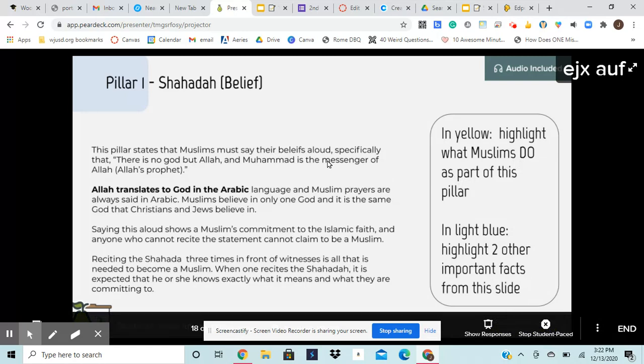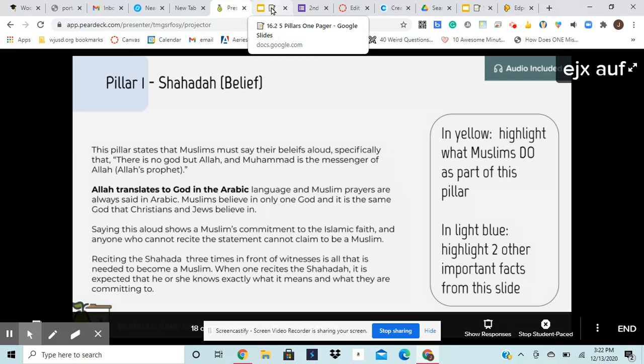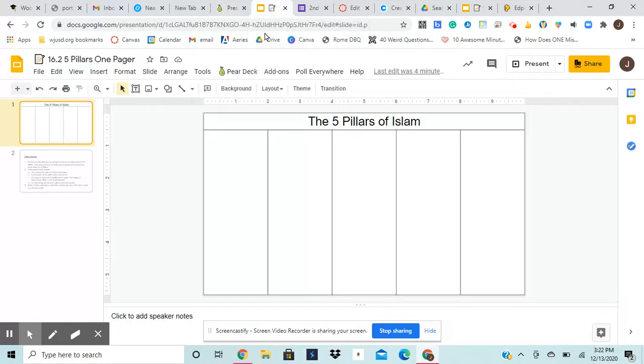And if this was a student version, this part, I would have highlighted this part right here, this first paragraph. So it says, this pillar states that Muslims must say their beliefs out loud, specifically that there is no God but Allah and Muhammad is the messenger of Allah. Okay. So I'm going to come back over to my slide.